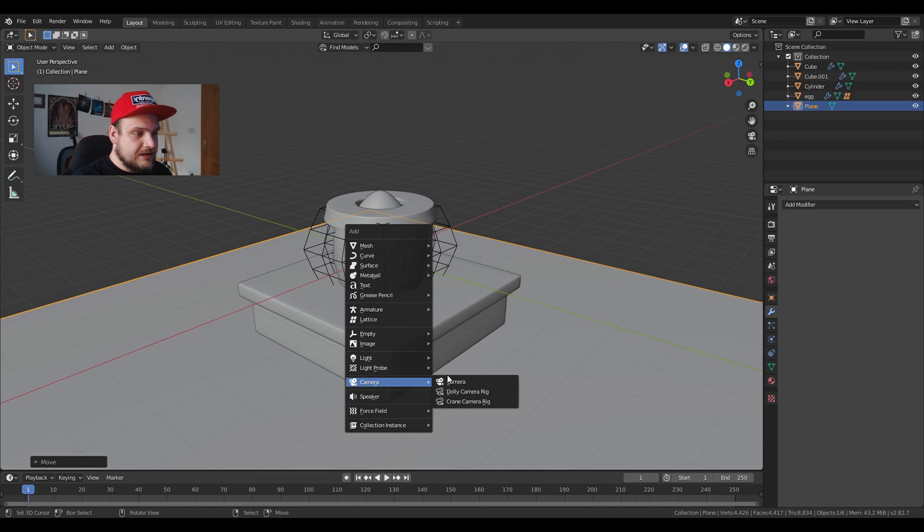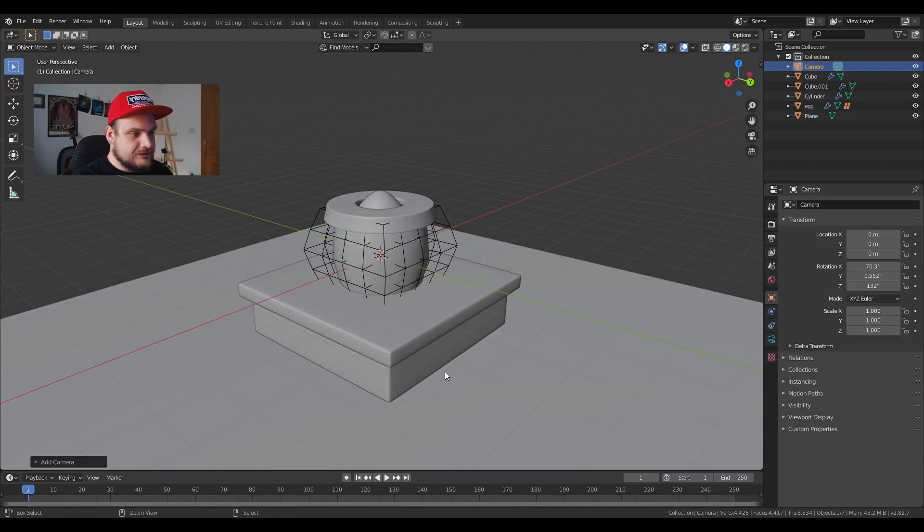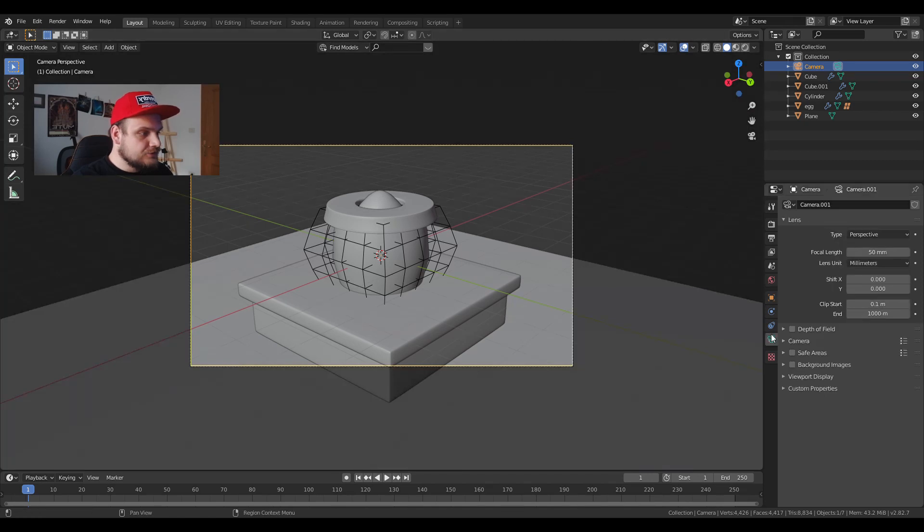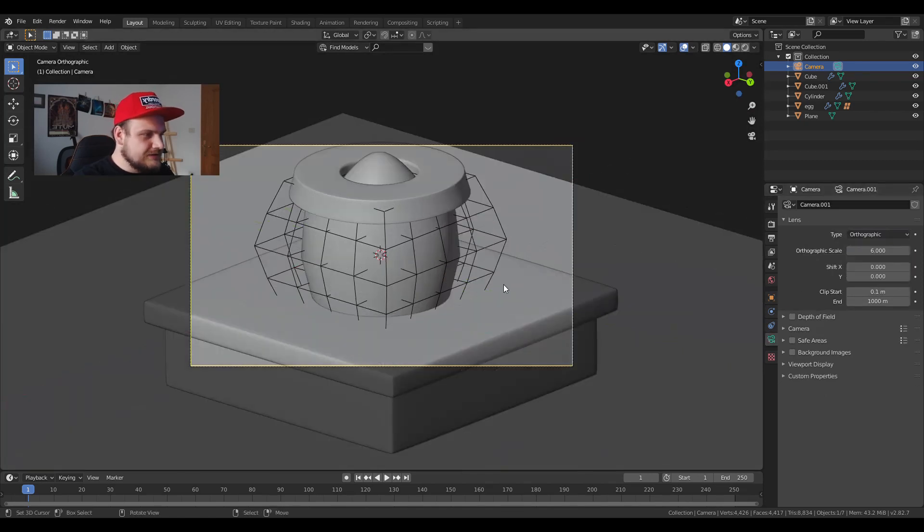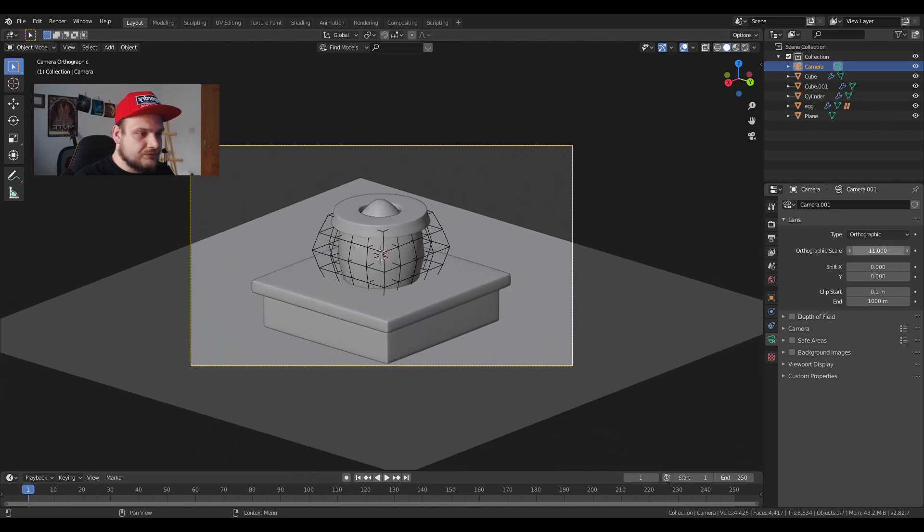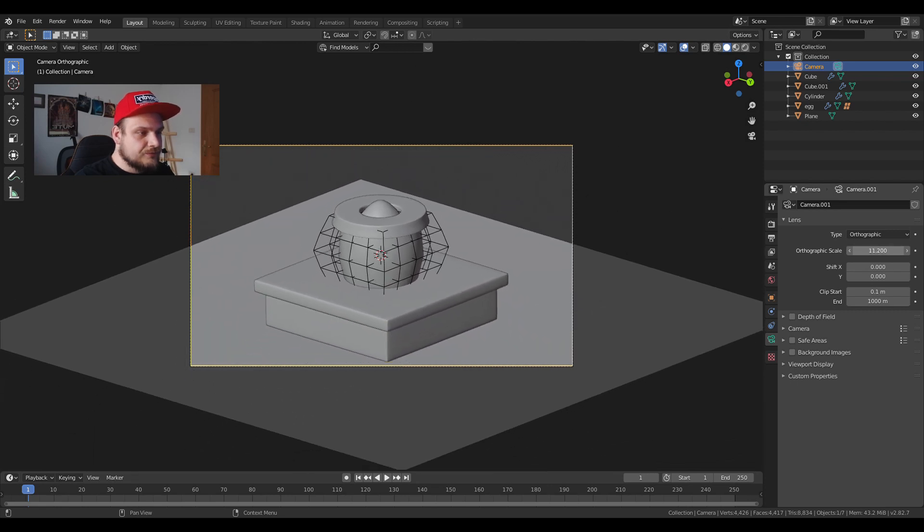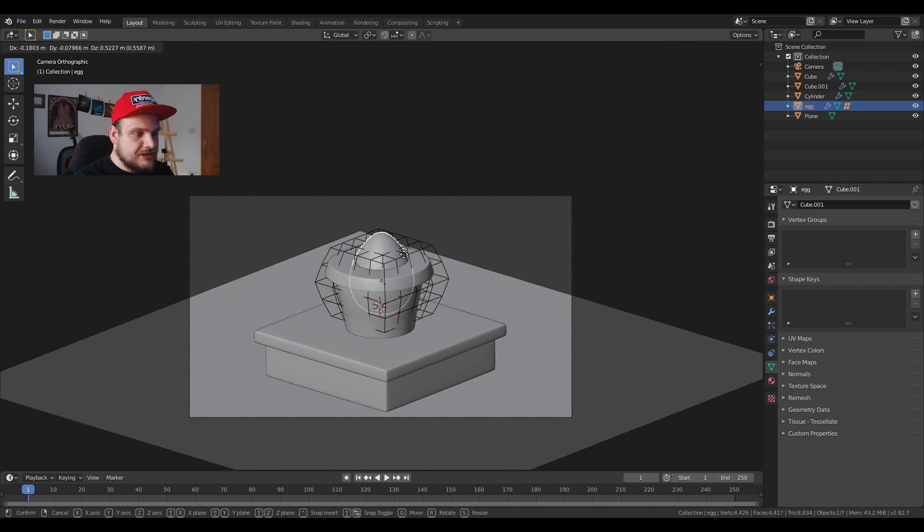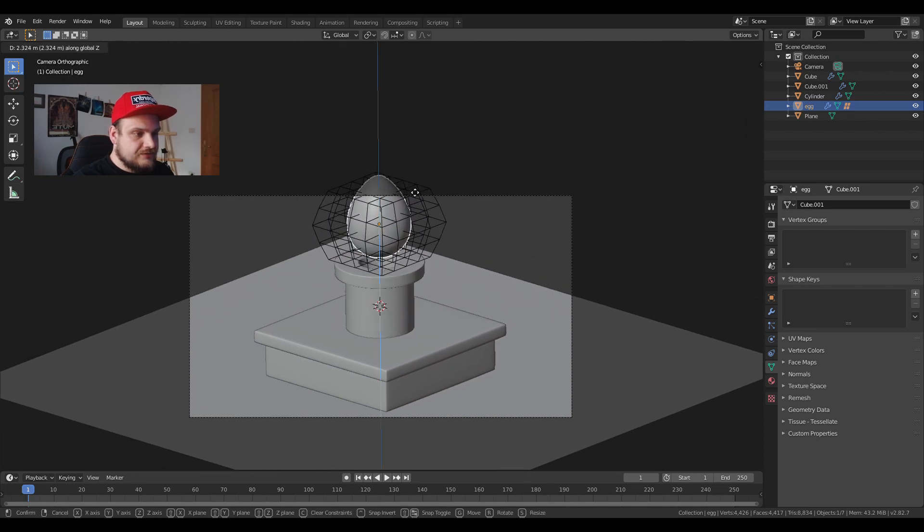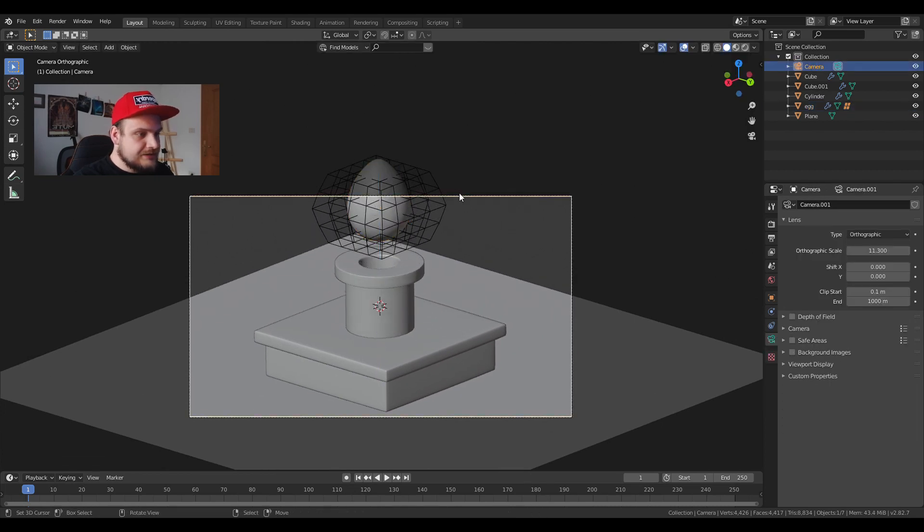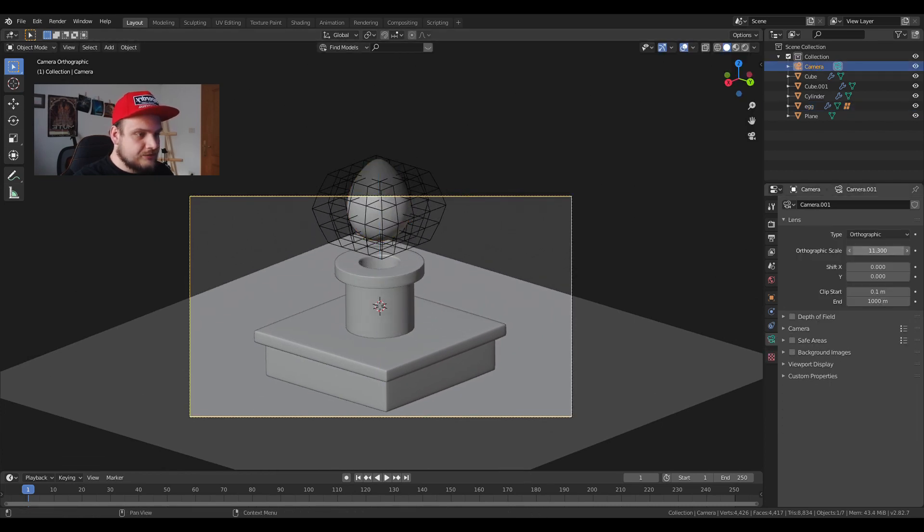Shift+A to add a camera. Ctrl+Alt+Numpad 0 to align to viewport and I'm going to change to Orthographic because usually these scenes work pretty well in Orthographic view. I'm trying to find out where my egg will be so this seems a very good height.